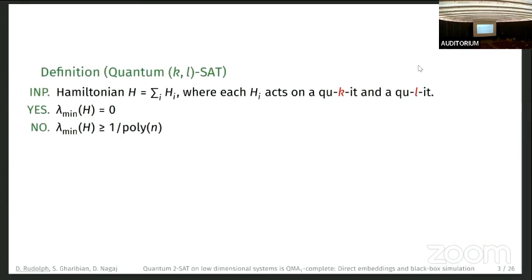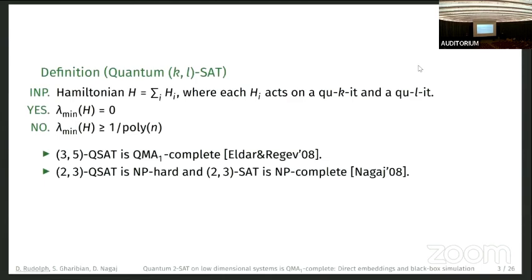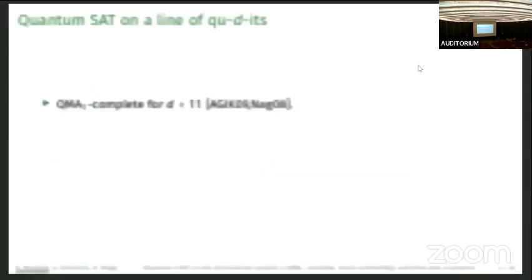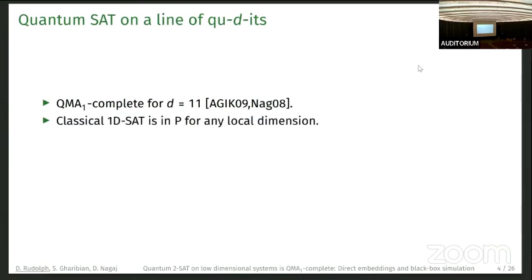In this talk we are also interested in a special version of quantum two-SAT called quantum kl-SAT. Here each h_i acts on a qudit of dimension k and a qudit of dimension l, giving a bipartite system when dimensions differ. We know that three-by-five QSAT is QMA1-complete by Eldar and Regev, and two-by-three QSAT is NP-hard (two-by-three classical SAT is NP-complete). For 1D lines of qudits, QMA-completeness holds for local dimension d equals 11, while classical 1D SAT is always in P.